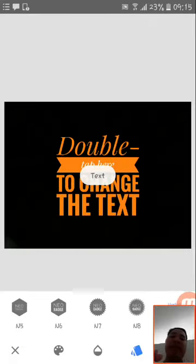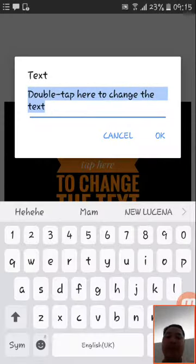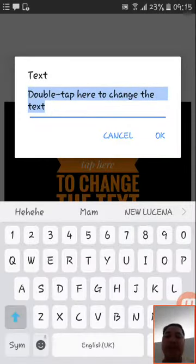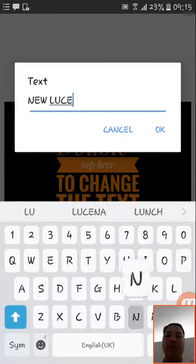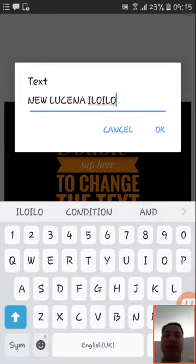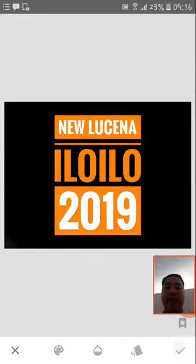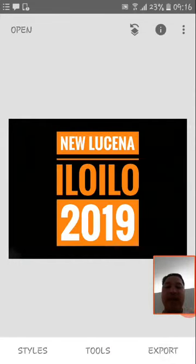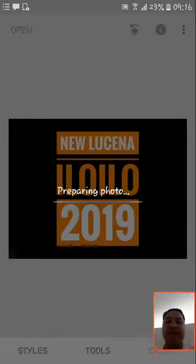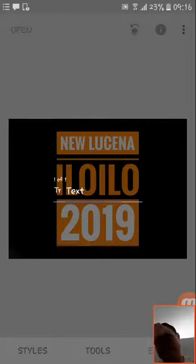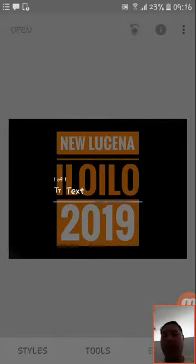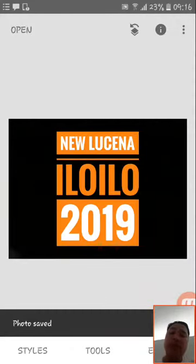Just have a black background as a tool, and then I'm just going to put 'New Lucena, Iloilo 2019.' That's how it rolls. Just put it that way and that way, and then export and save. That's very simple if you want it to be very simple.